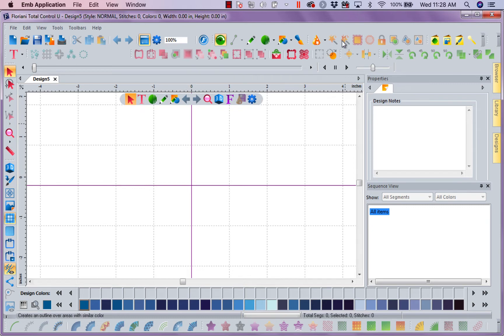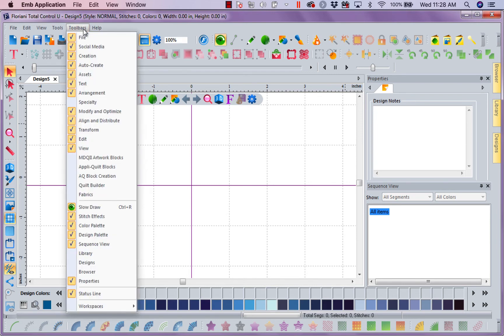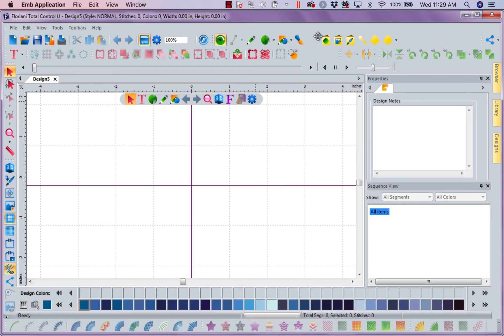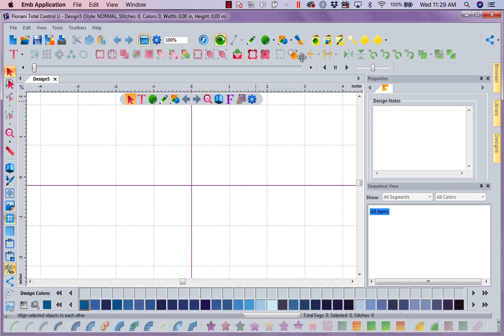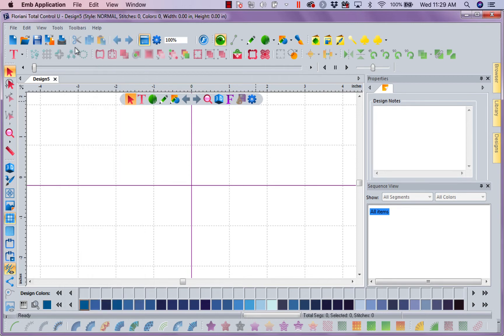And I don't think I'm going to do any auto-creating with this design. So I can come up and say, I want to get rid of my auto-create. Now, with that done, I can come in here, move my toolbars how I want them. And I'm going to get rid of my social media. I'm not going to use that one.